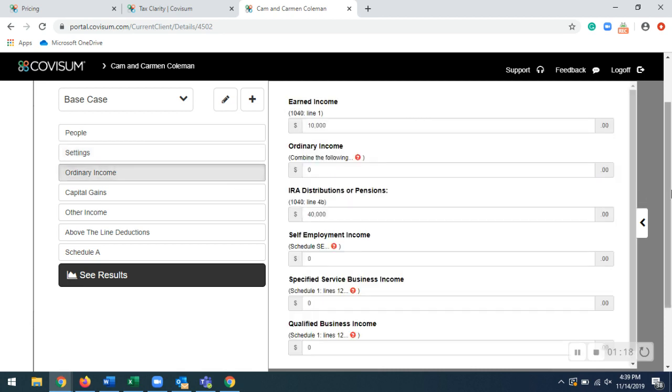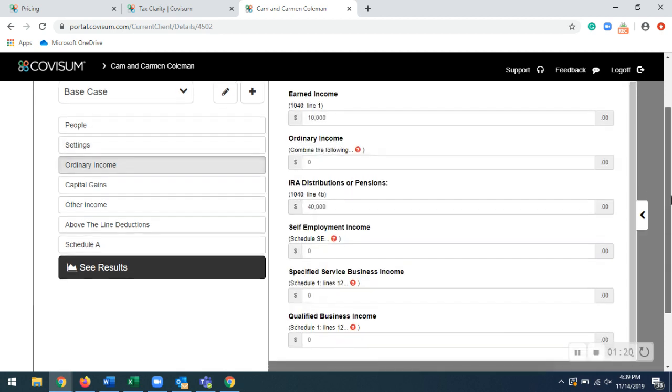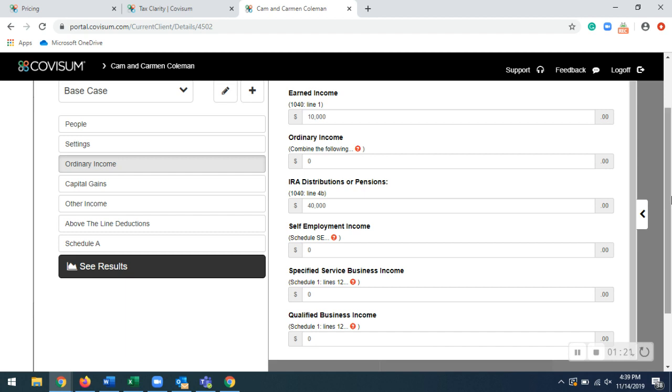Ordinary income, so everything will come straight from the 1040. And if you have any schedules as well, you enter that information right here. So for this case, I entered in $10,000 for earned income, $40,000 for IRA distributions.